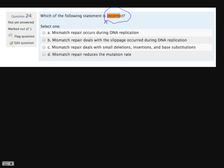It seems like whenever we give a choice asking which one is the wrong or incorrect one, it always makes it more challenging than it otherwise would be. You just have to pick the wrong statement. This one says mismatch repair occurs during DNA replication — that's not right, because the repair happens after replication. So this one — I'll put a question mark and double check. Mismatch repair deals with slippage during DNA replication.